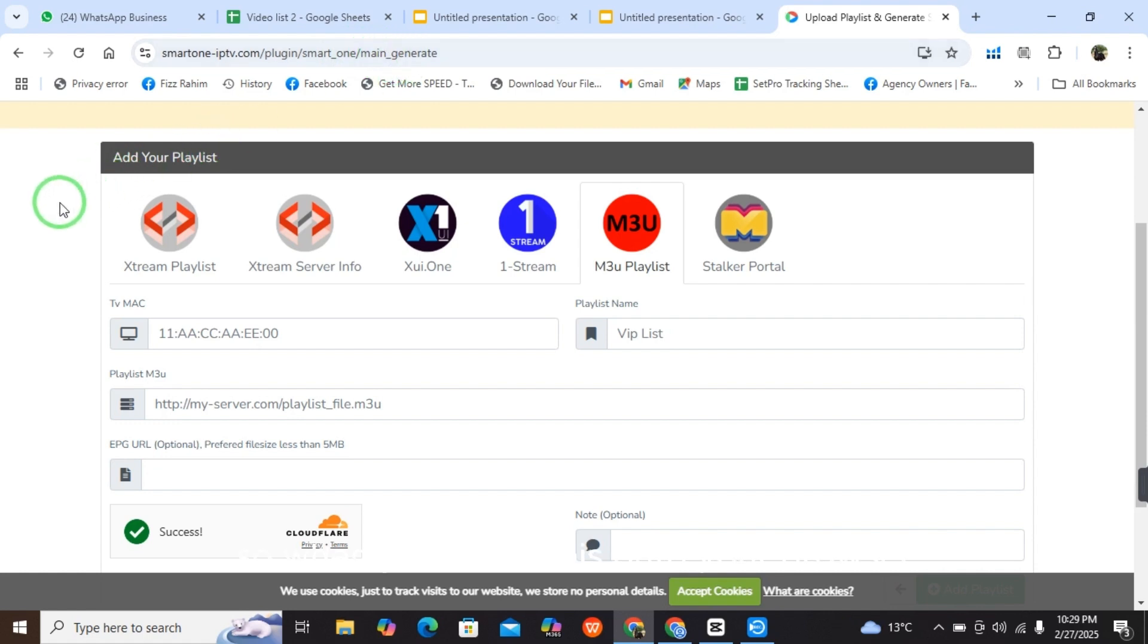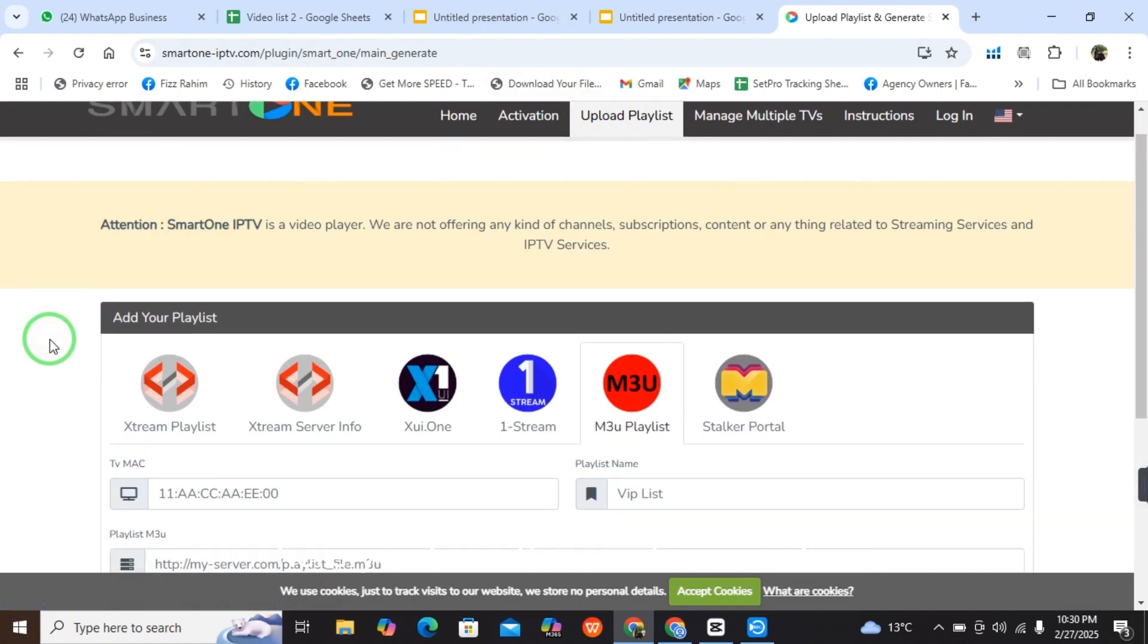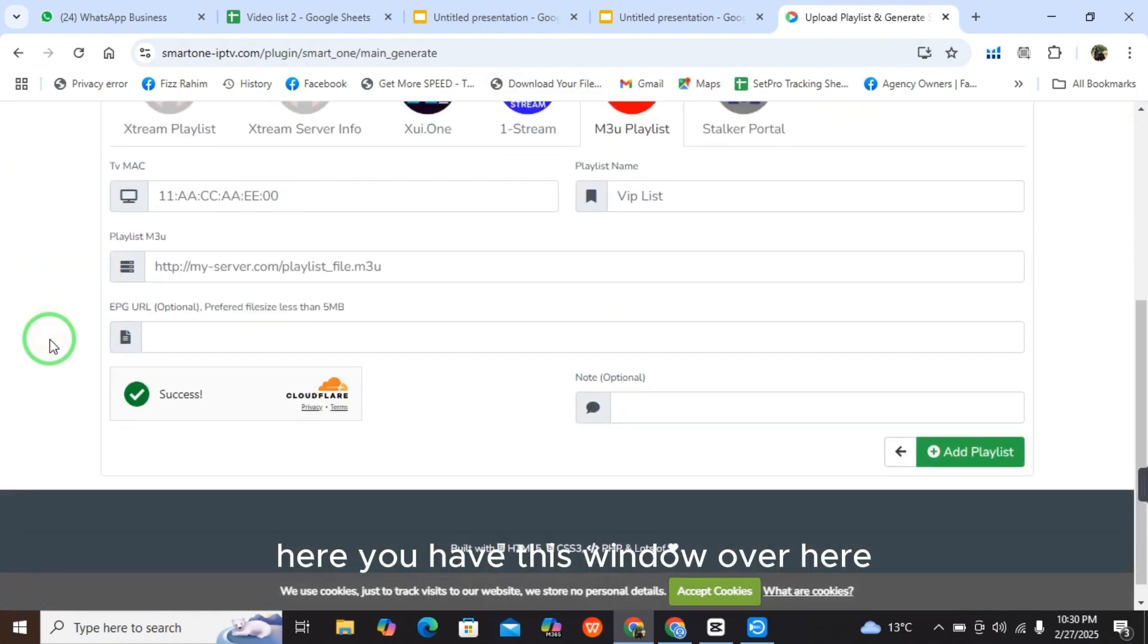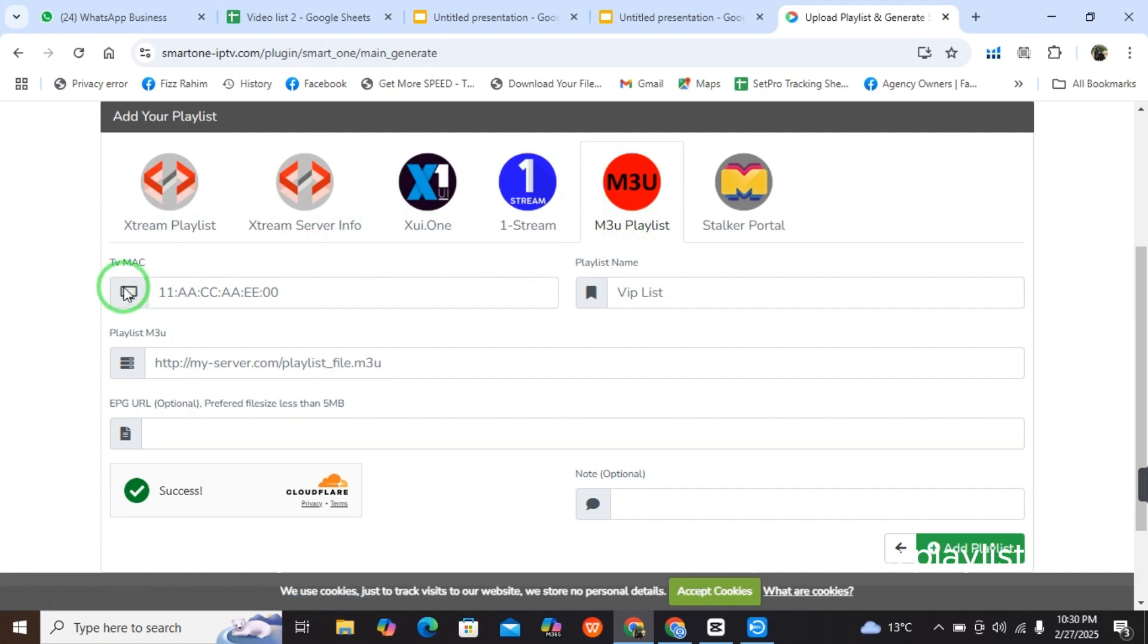When you write this into your browser, you will come onto this page and select upload playlist. When you select the upload playlist, you have this window where you have to select M3U playlist.